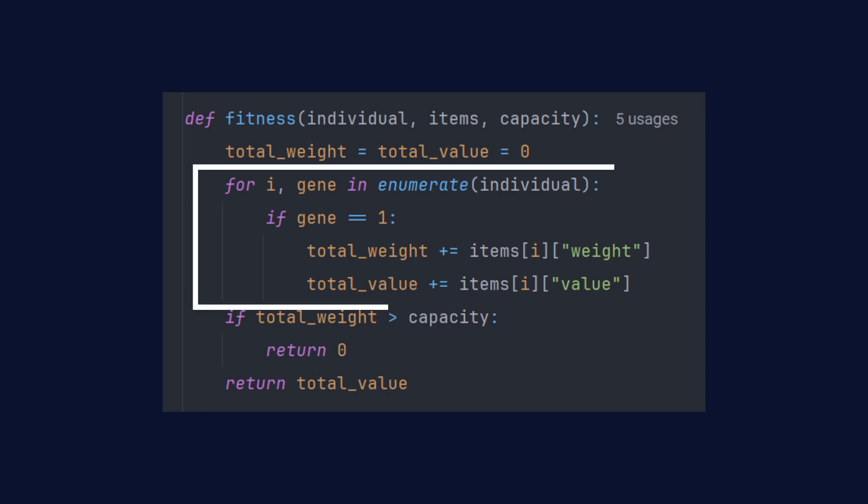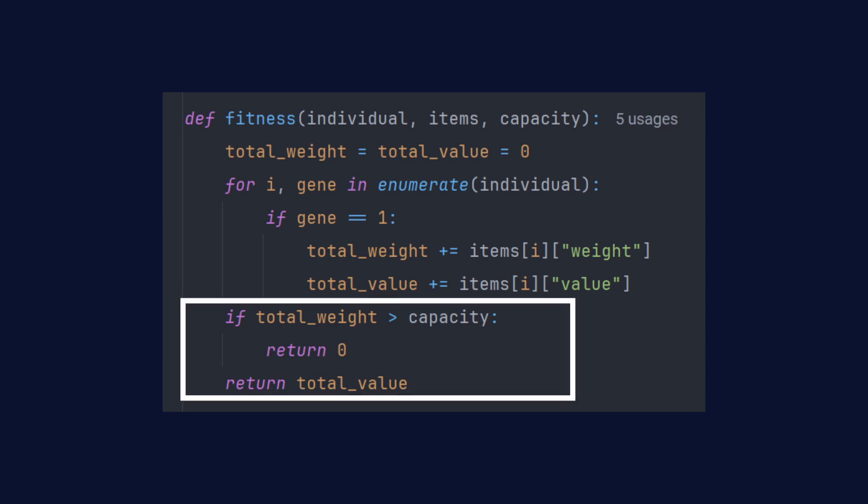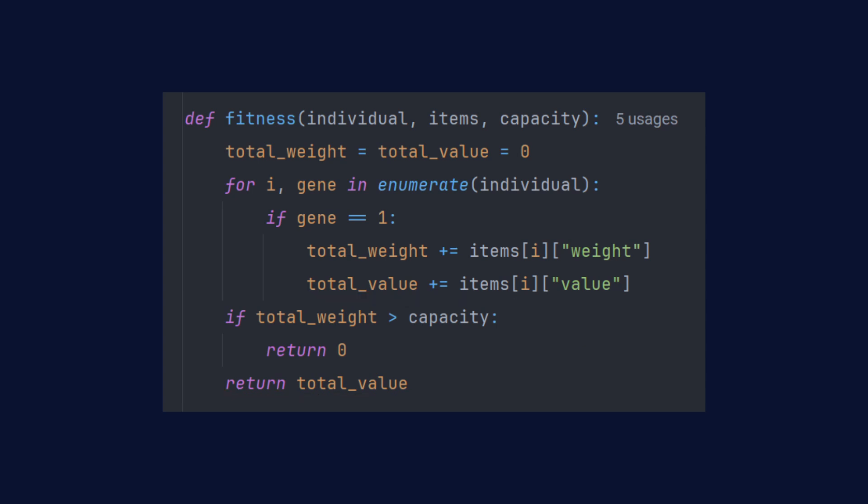But the value is not the only thing that we need to consider in our fitness function. We also need to keep track of the weight. If the weight exceeds the limit, the fitness score becomes zero, because that solution isn't valid.